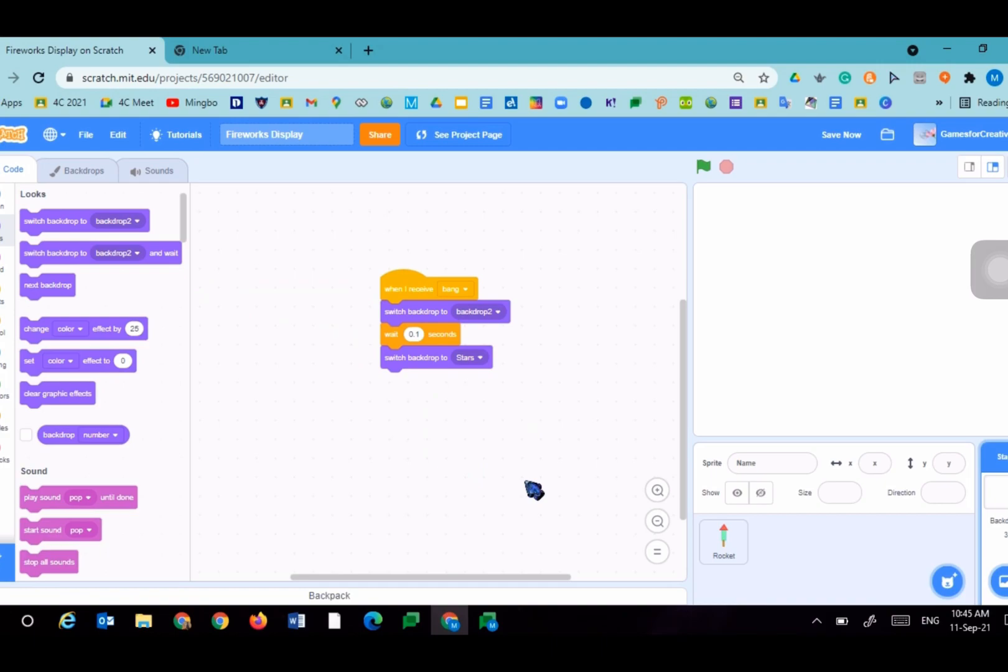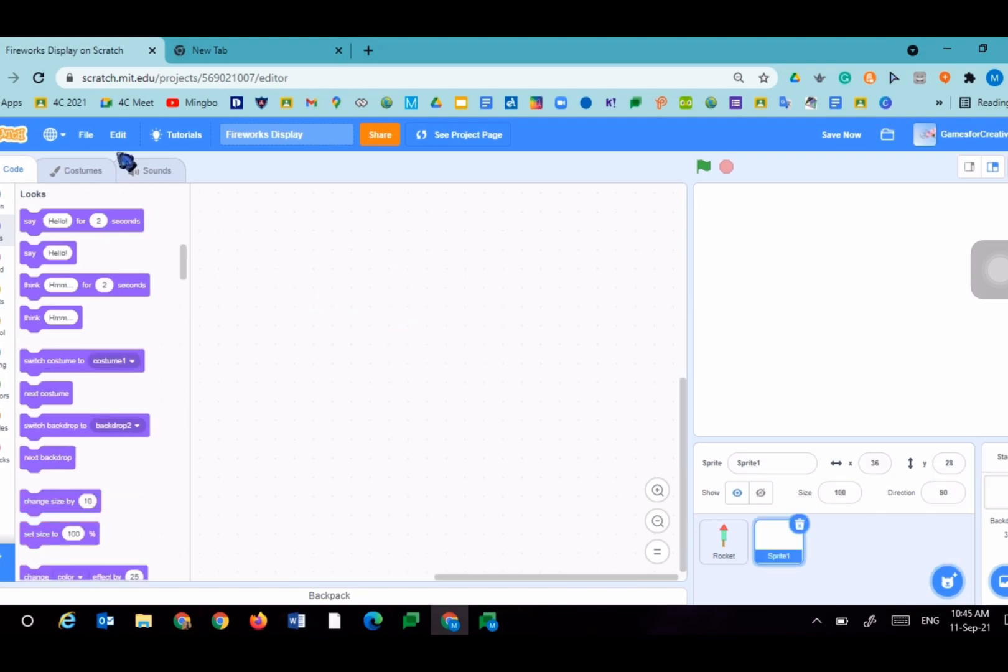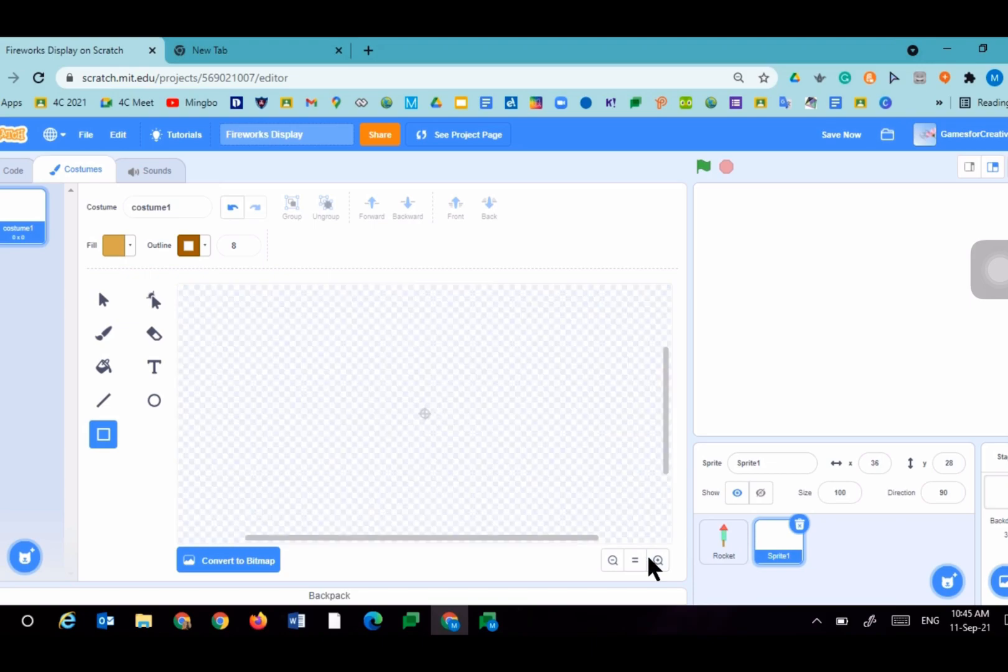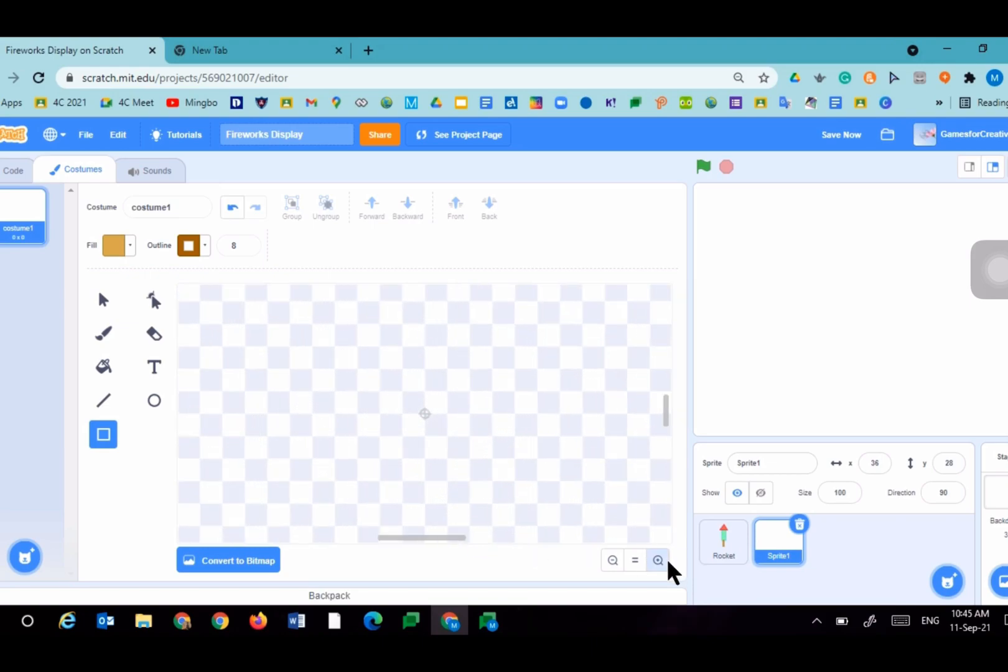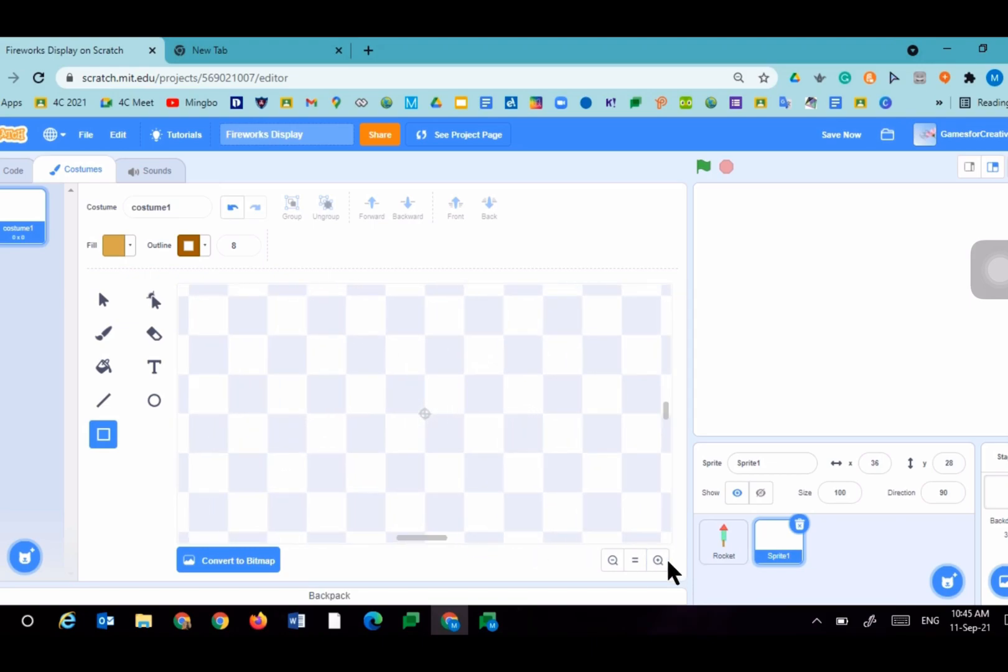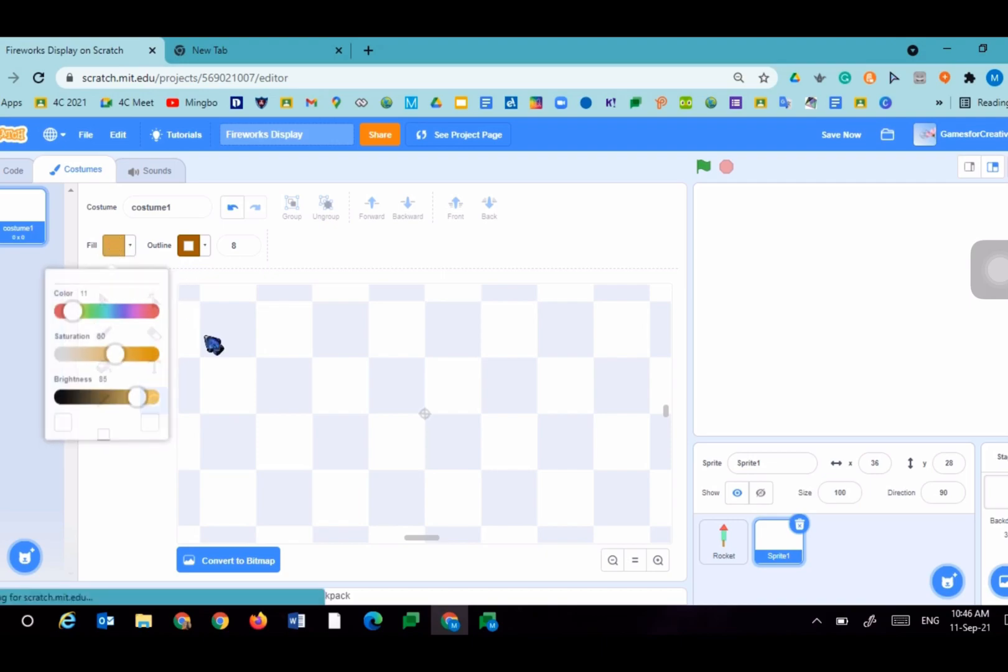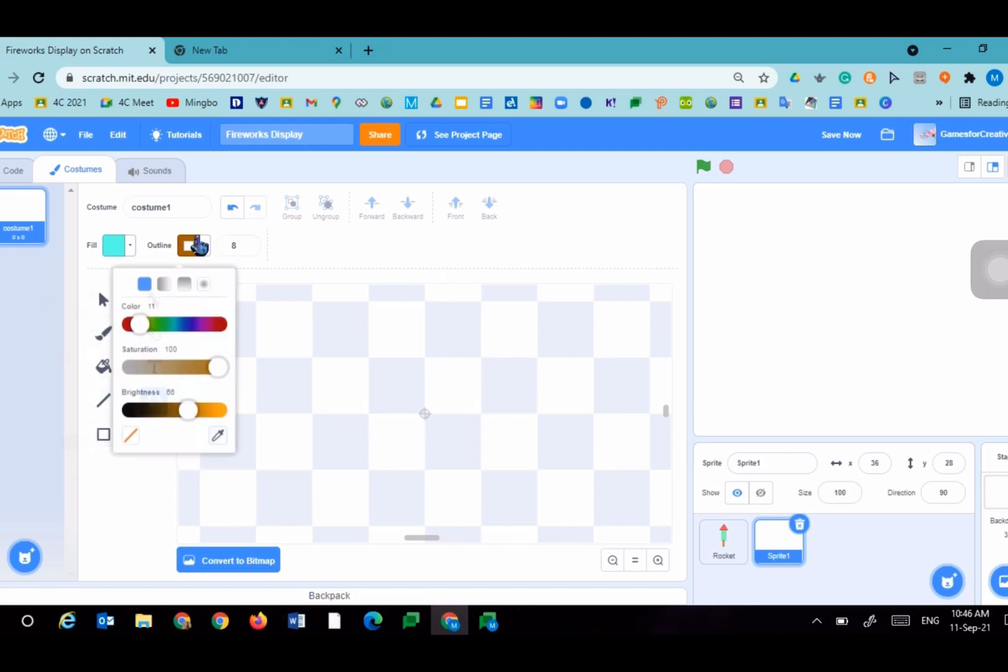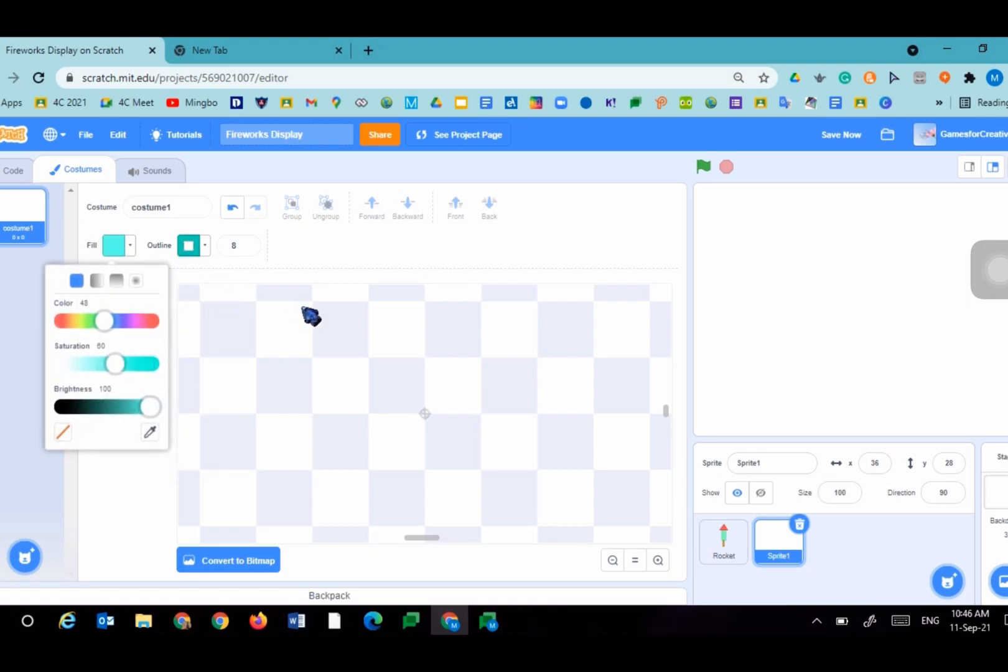Now we're going to make the actual firework. We're going to choose a sprite, paint this time. We're going to make a tiny circle in the middle. I'm going to zoom in, paint it blue, but it doesn't matter what color you choose because it will be in the code next time. I'm going to have a darker outline.